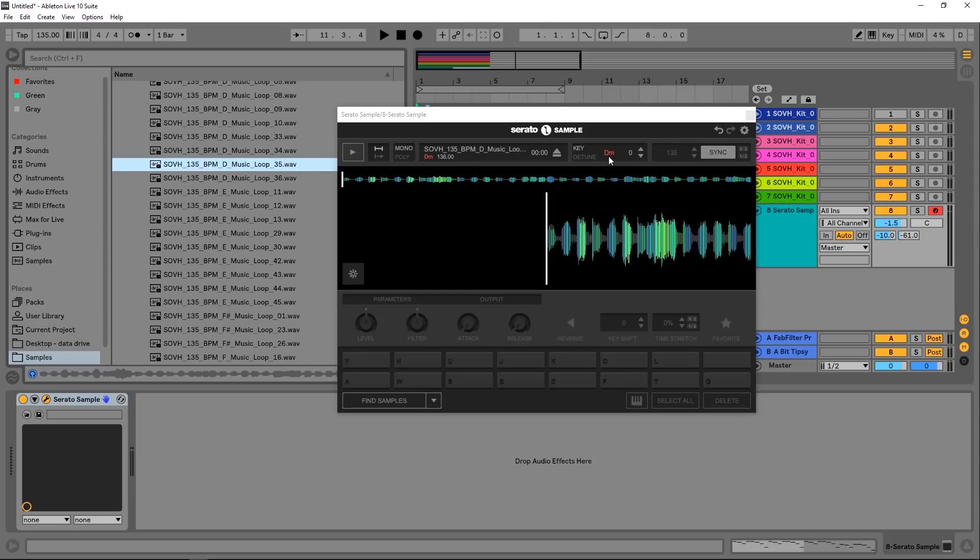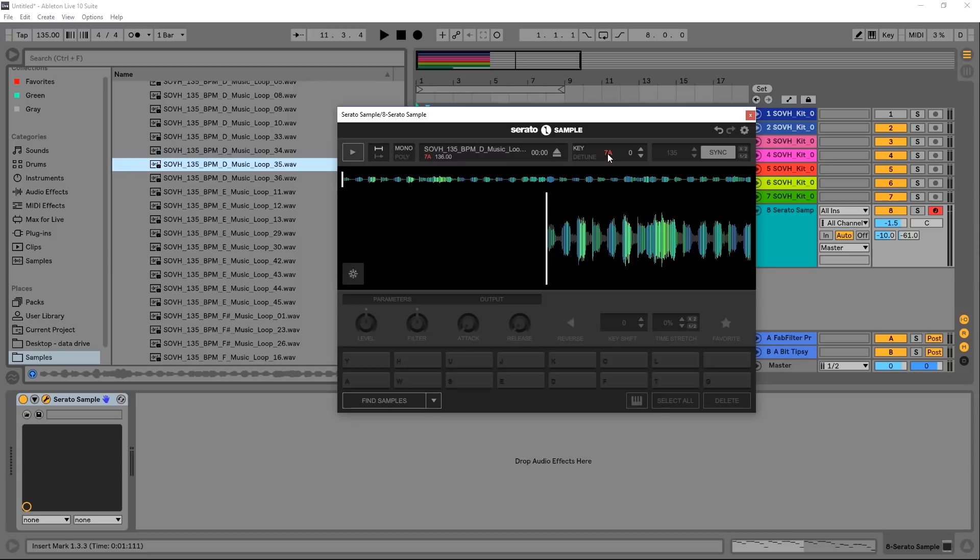You'll see that now it's D minor. It's incorrectly identified that but it's probably close enough. We can come in and change the pitch of it. Shift clicking will bring it back to its root note. Alt clicking will change how it's displayed.